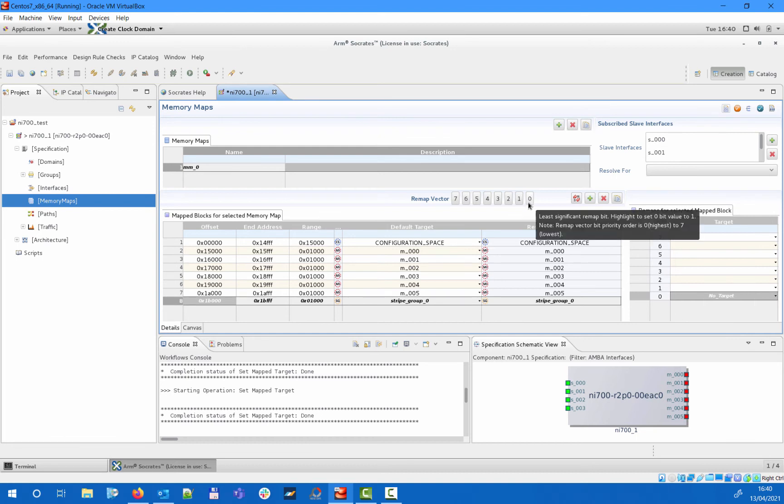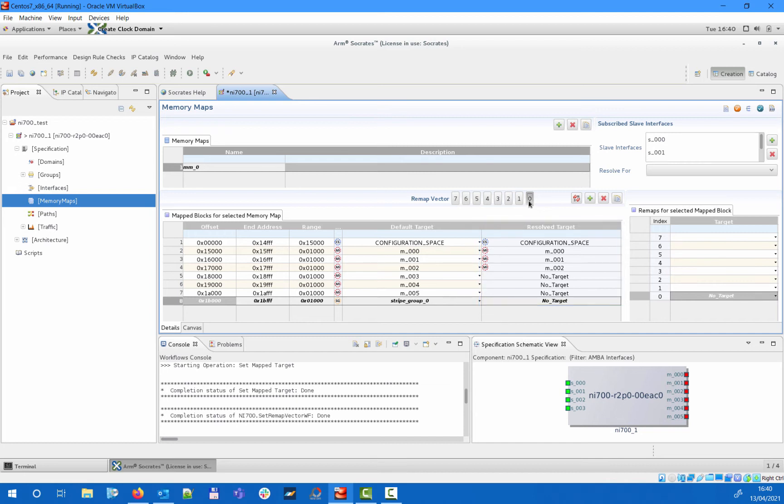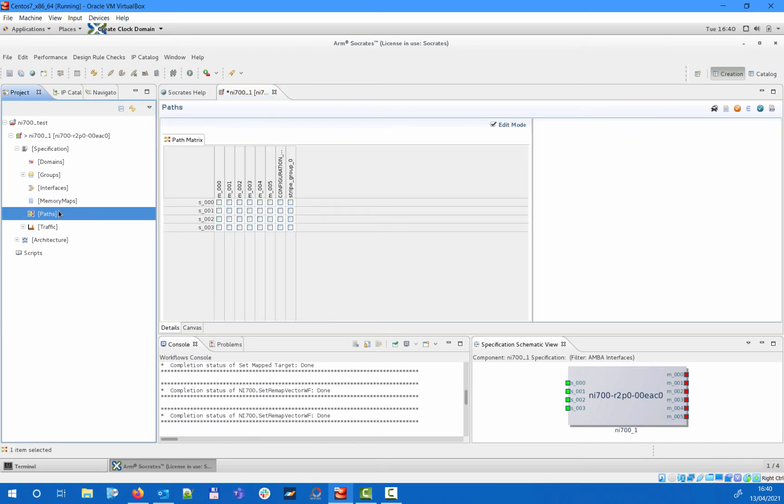As you can see, selecting remap pin 0 will show under the resolved targets section how the memory map would look like if we programmed remap state 0. Then, under the path section, we can define the physical connectivity between slave interfaces and master interfaces.